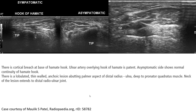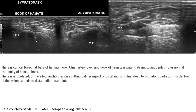In ultrasound, sometimes we can use it to assess for the Hook of hamate fracture, in cases where we don't have CT or MRI to compare. We have to compare hand to hand — the symptomatic hand versus the asymptomatic hand. We can see a hyperechoic line across the Hook of the hamate, which represents the fracture line.